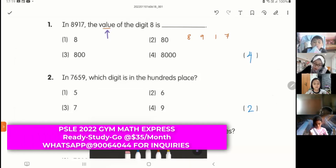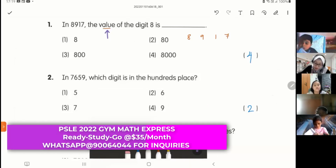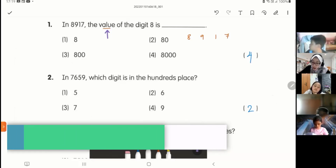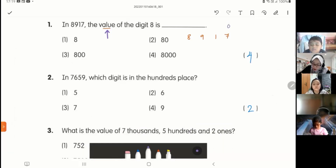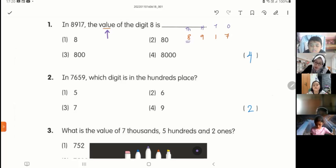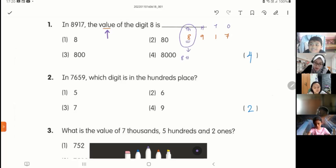Value means everything is in numbers — you can have 80, 800, 8,000, but what is it? So let's put down the place value here. I want 8, right? 8 is in the thousands place. 8 is in the thousands place, so it's 8 thousands, which is 8,000.